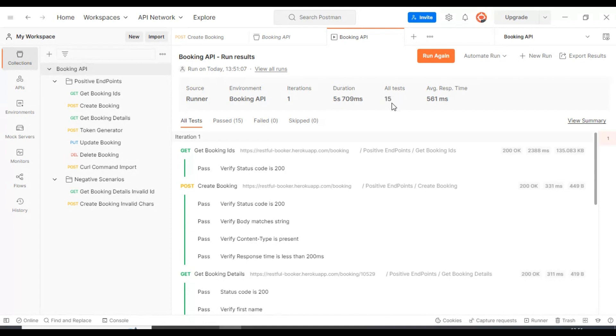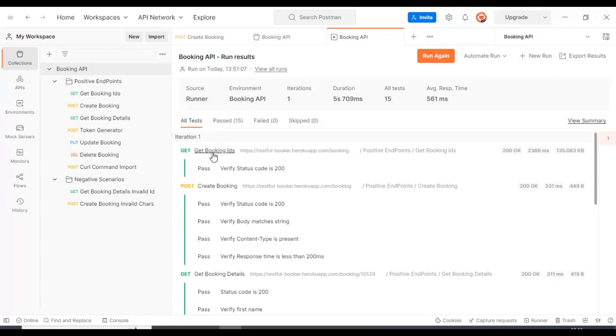Coming down here in this all tests tab, you will find all the tests, that is our API requests and respective details. If you look at here, one of the APIs, this is the get API. This is a request name followed by the URL, this is where exactly this API is present, this is the path of the API, then we are getting the status code.